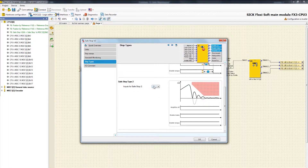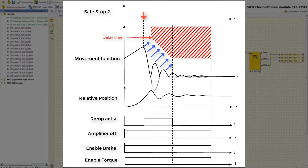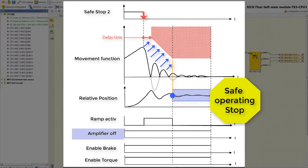Here we can activate apt2 inputs for the function Safe Stop 2. After triggering the safety function, the configured delay time until start of the ramp begins. The speed of the drive is decelerated by the machine control and constantly compared with the current speed limit of the stop ramp. After finalizing the stop ramp and reaching standstill speed, the safety function Safe Operating Stop is activated. The position tolerance window opens and the relative position of the drive is monitored permanently. In this limited window, the drive is allowed to move and it still counts as a standstill. Consequently, the power to the drive remains on and the speed and position are monitored permanently, so the outputs Amplifier Off, Enable Brake, and Enable Torque stay high, enabling the drive to perform holding control.